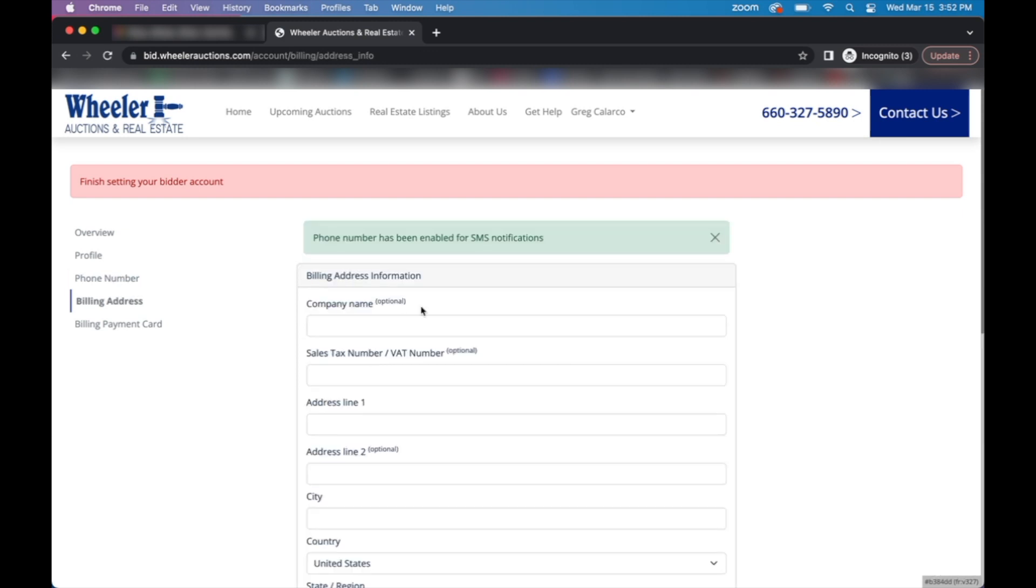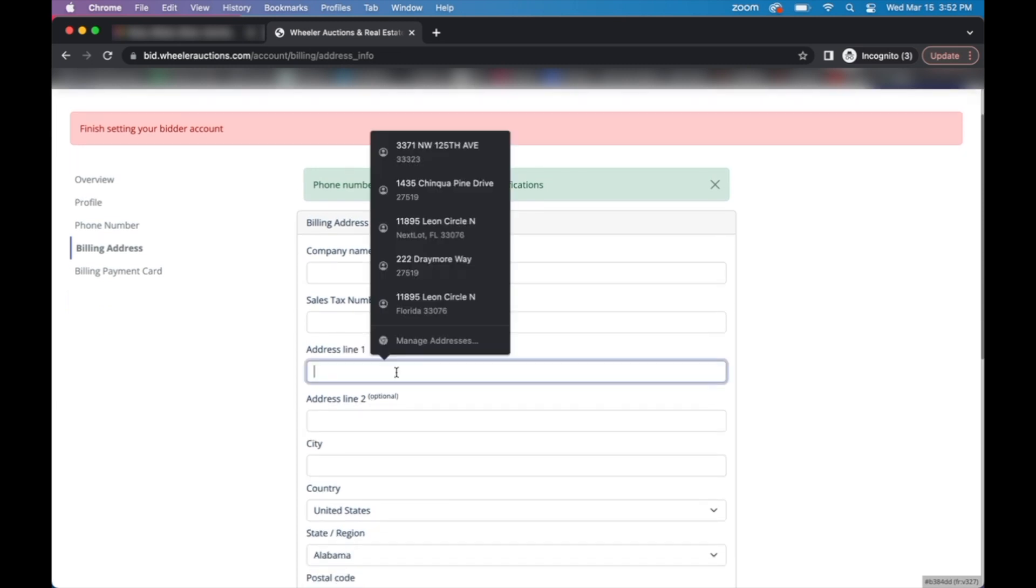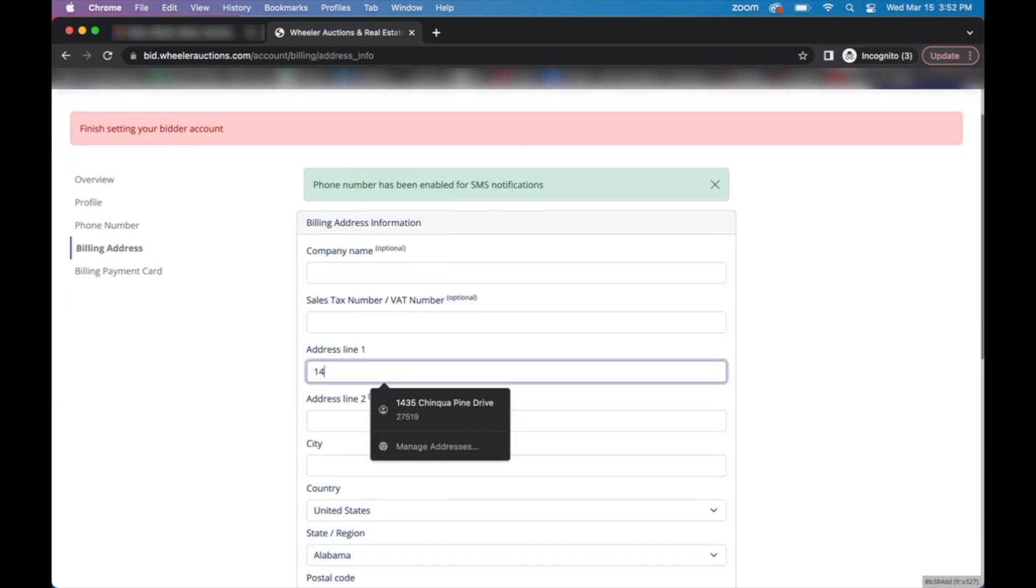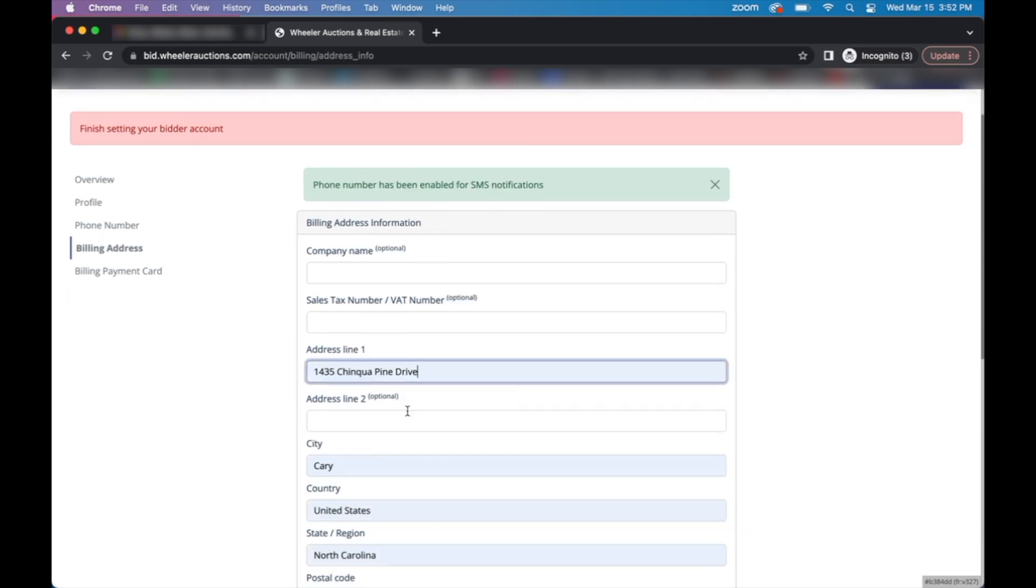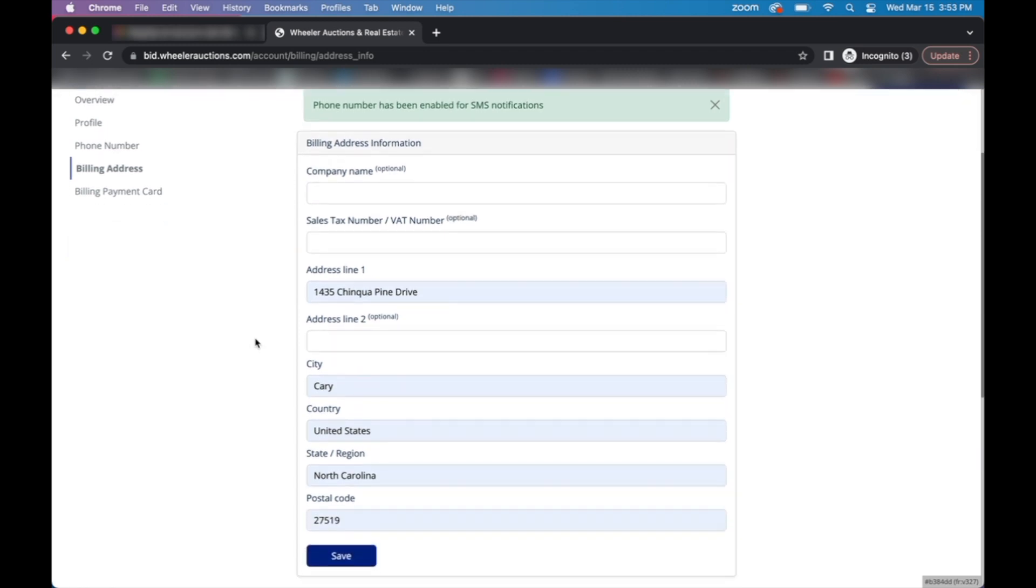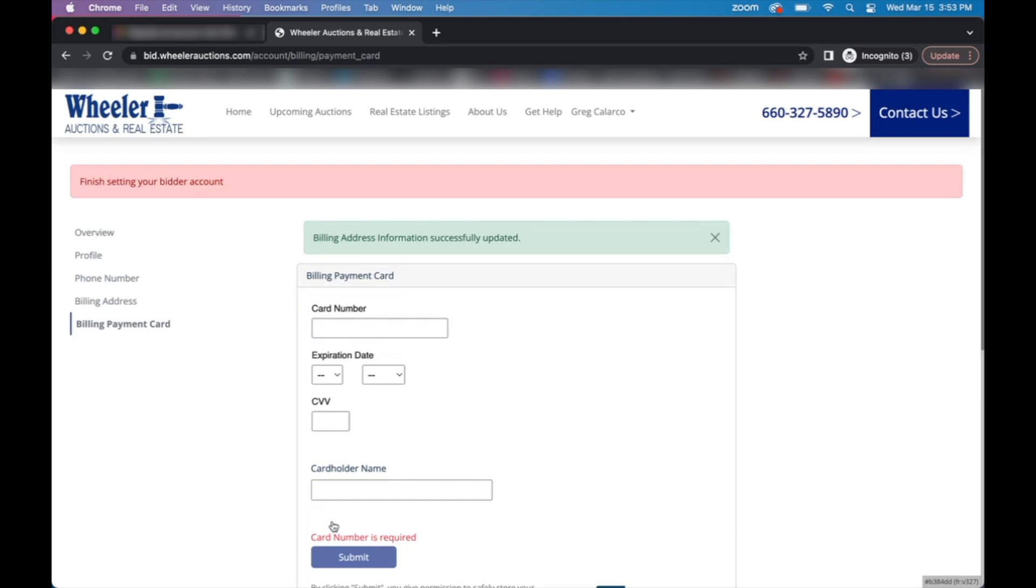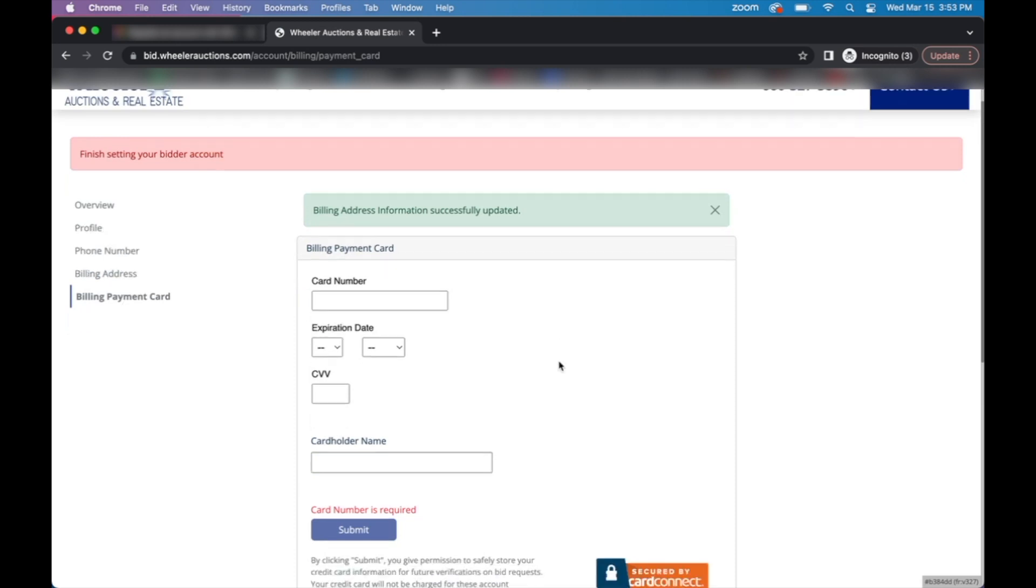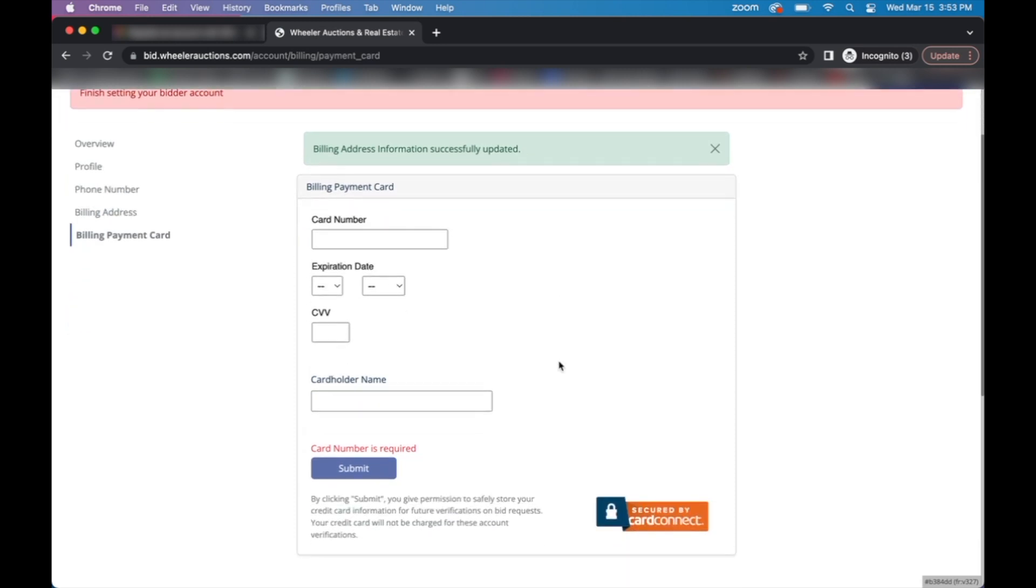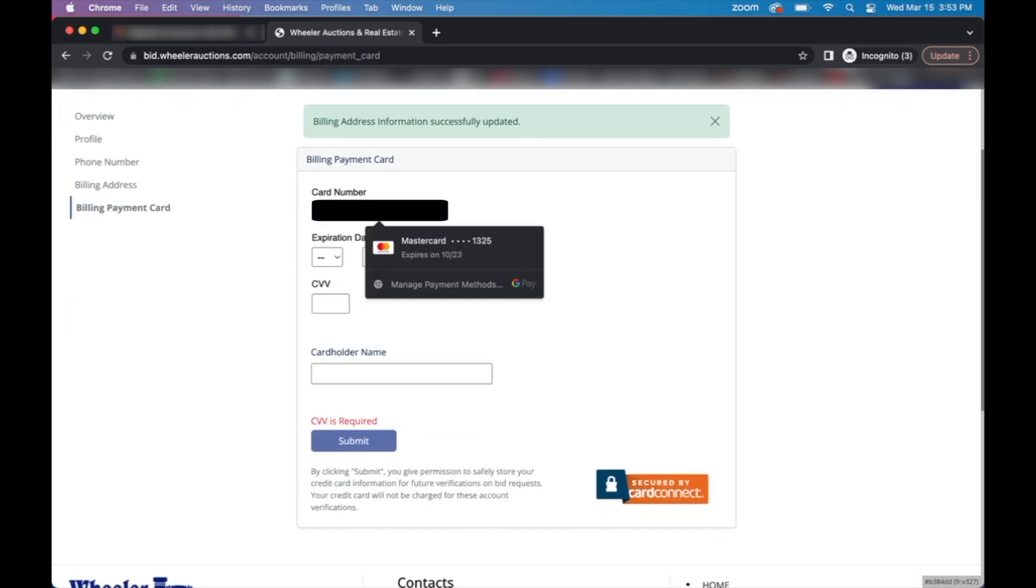Then we get to billing and contact information. Please fill out your company name if applicable, your address, the city, state, country and postal code. Please review your information to make sure everything looks accurate. Once you click submit there, there is a fourth and final page for you to fill out to complete your account setup.